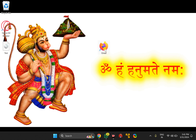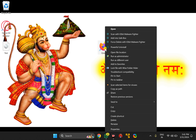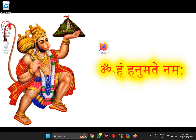Now press Shift and then right-click on the Gmail shortcut. Select 'Pin to taskbar'. This will pin your Gmail icon to the Windows taskbar.